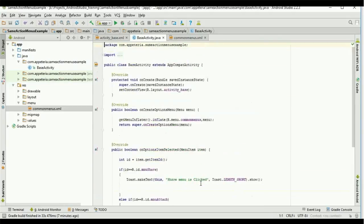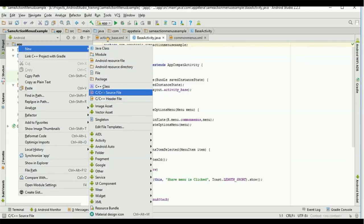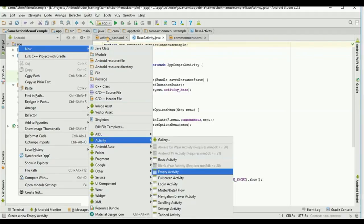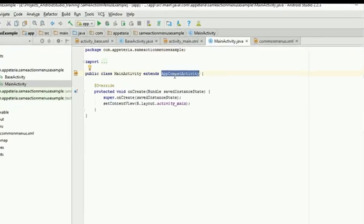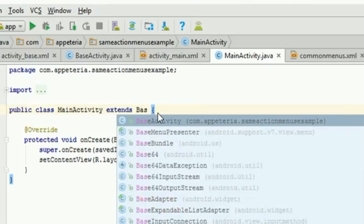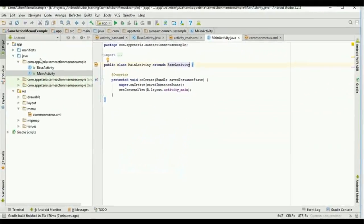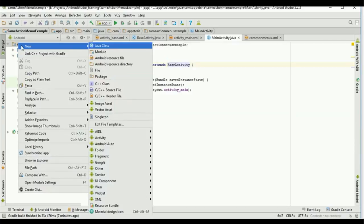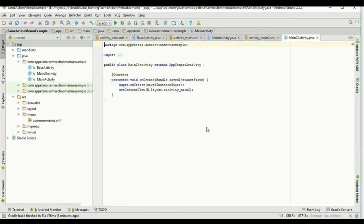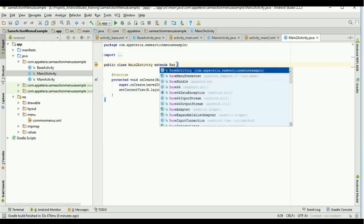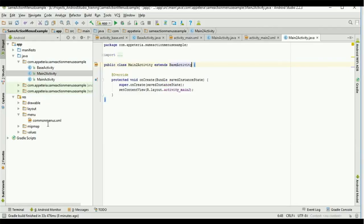Now this is our BaseActivity. We want to create a MainActivity which will be inherited from this BaseActivity, so that all these menus will come directly into MainActivity. I will add one more empty activity named 'MainActivity.' The first thing I will change is that it currently extends AppCompatActivity — I will change it to BaseActivity, which is the activity we just created in our project.